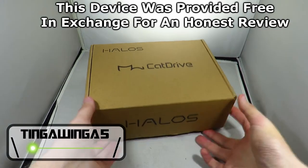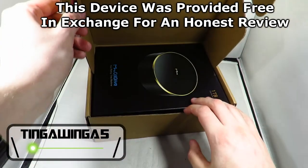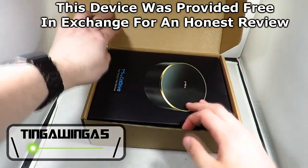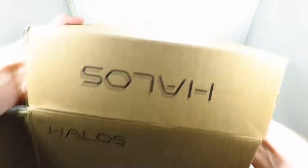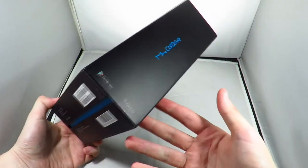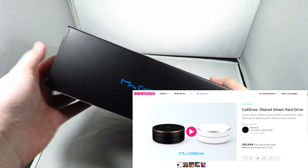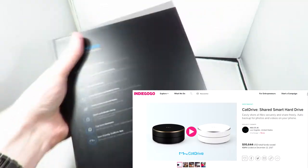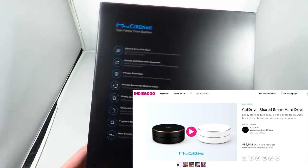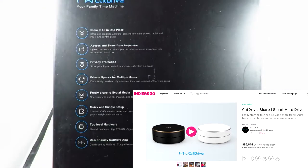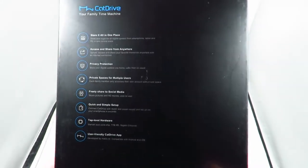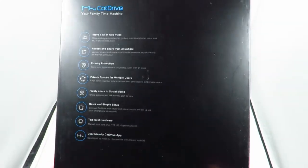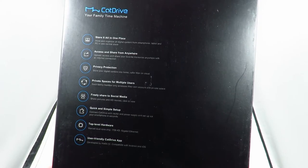Hello and welcome back to Tingling of 5. Today we're going to be taking a look at the Cat Drive. This is a crowdfunding campaign to create a sort of NAS cloud service for your mobile phone. What it does is automatic picture and video backup straight from your phone to the hard drive here, so if you lose your phone you've still got all of your pictures and all of your videos.